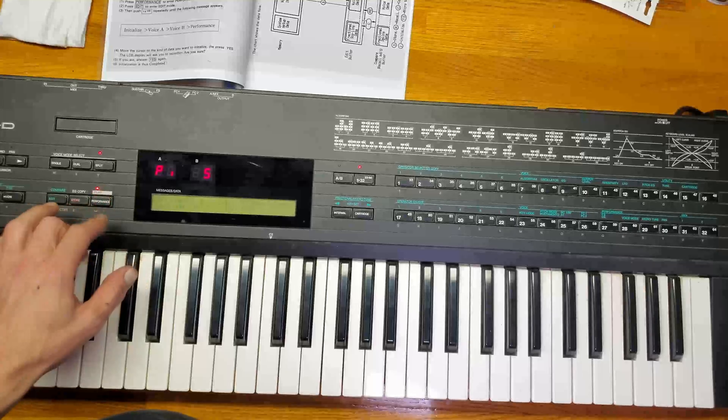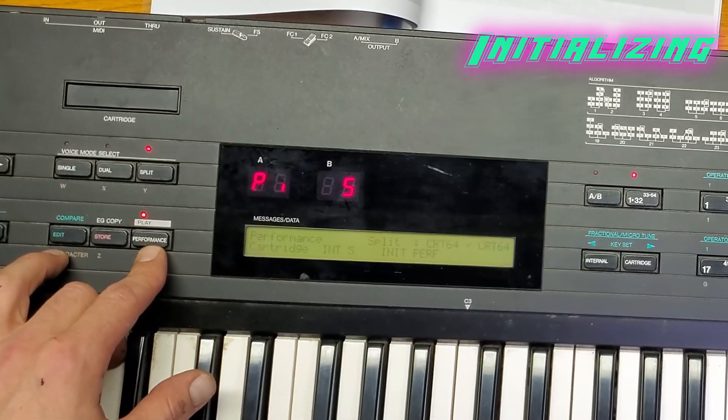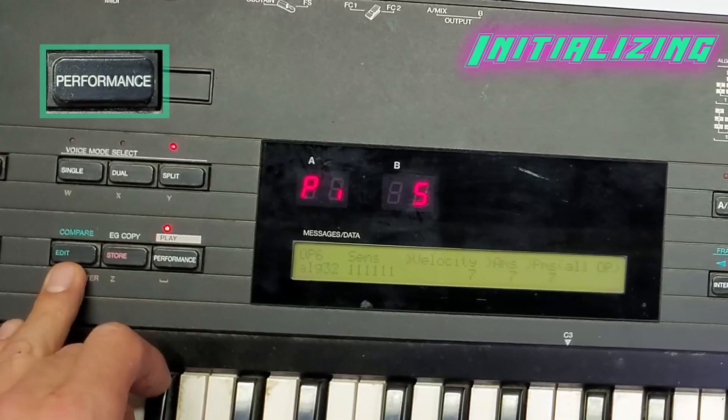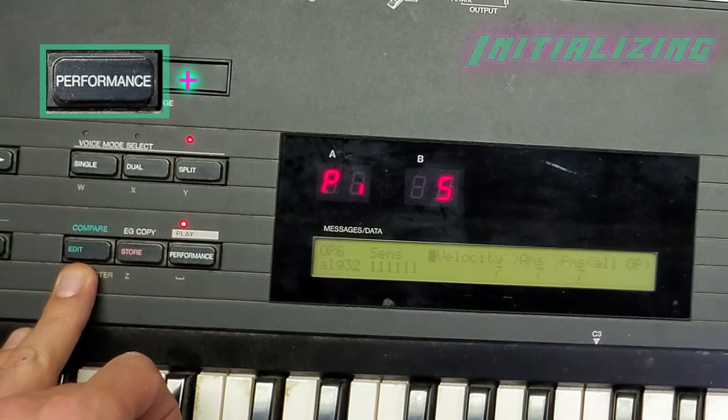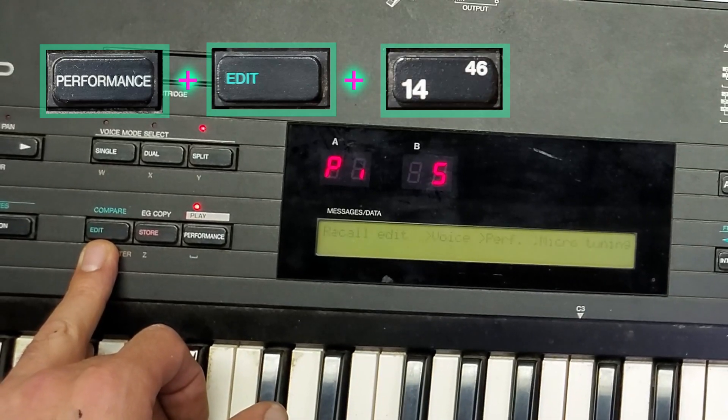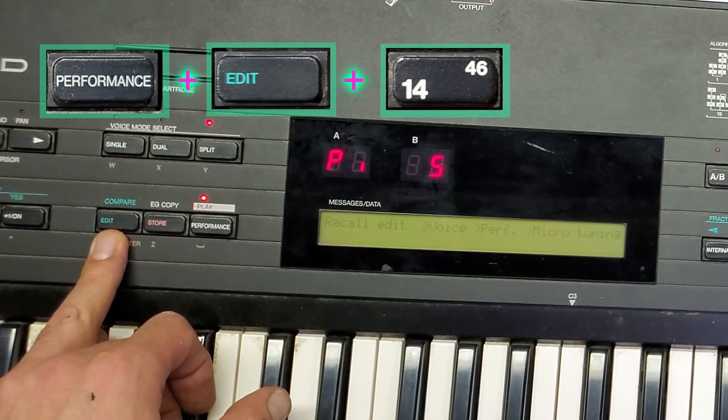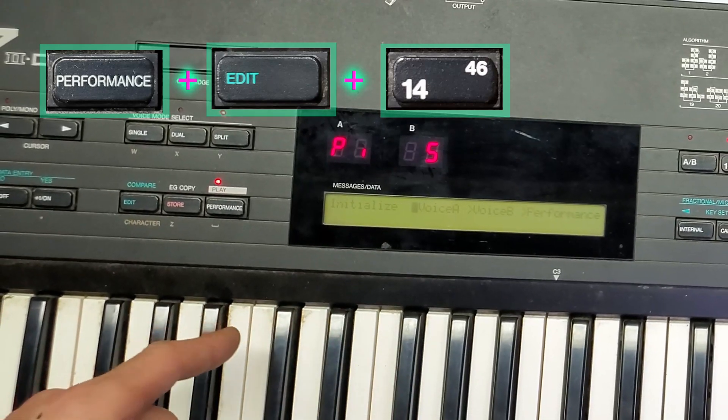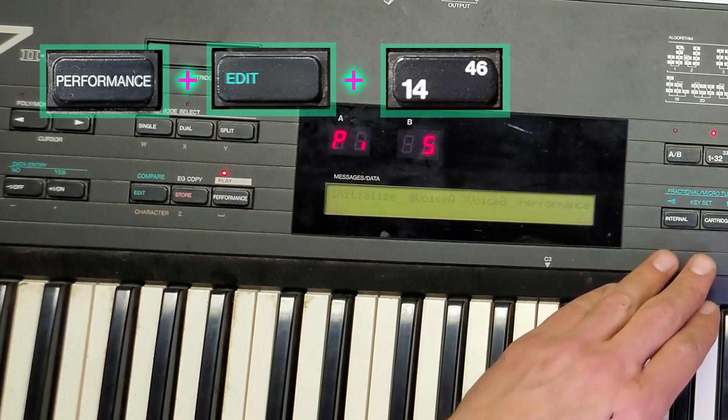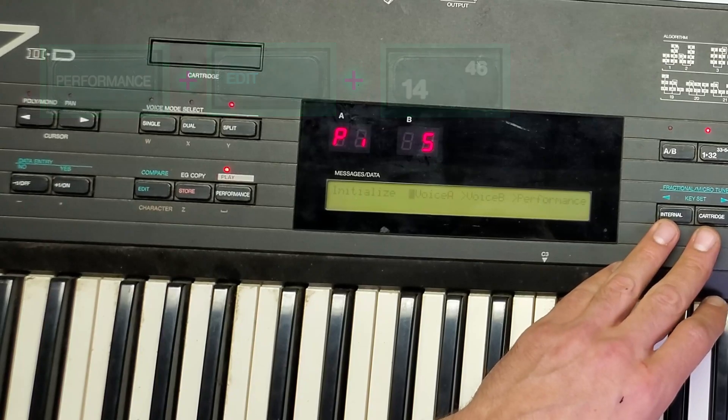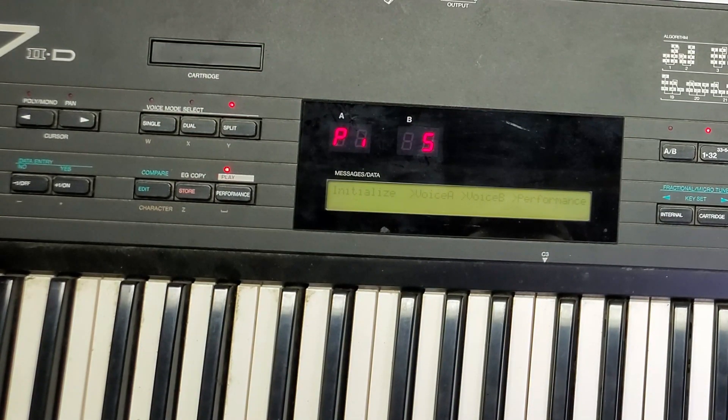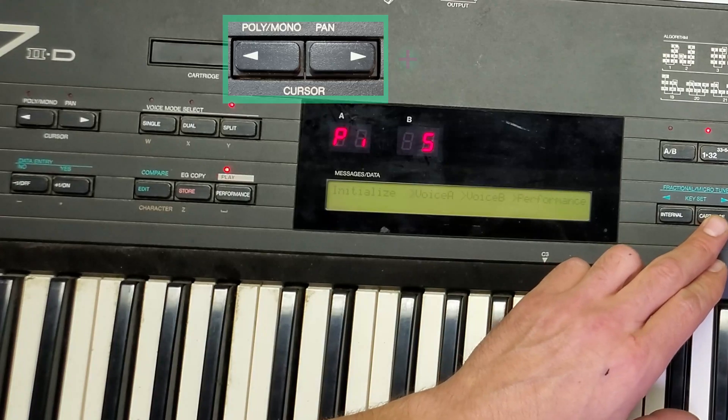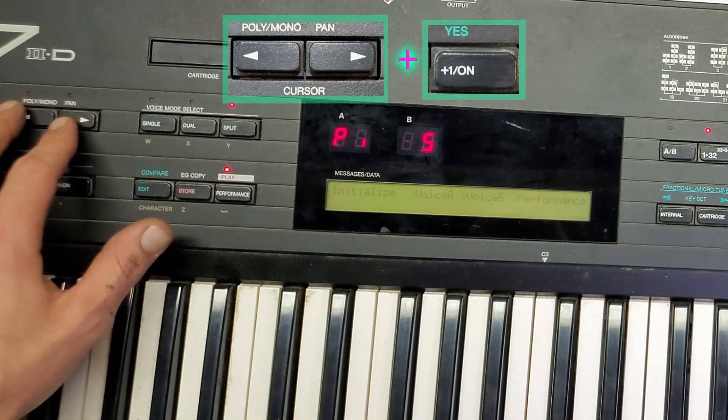All right, time to test it out. So first thing I want to do is initialize it. To start I'll hit performance to get into performance mode, then we hit edit to get into edit mode, and then we're going to hit 14 one several times till we get this screen here. It says initialize voice A, voice B, performance, and then we're gonna move through each one and initialize them using the cursor. We hit yes and that's all it takes.